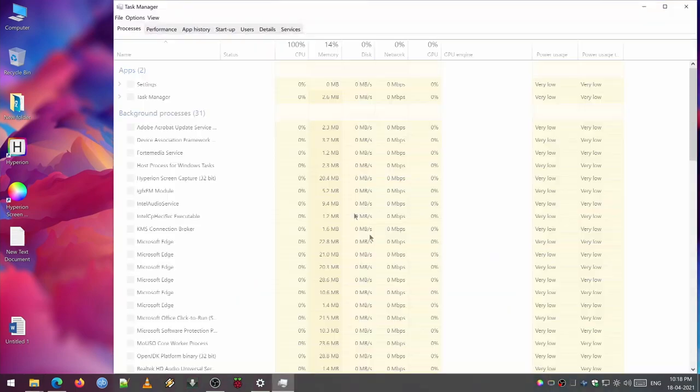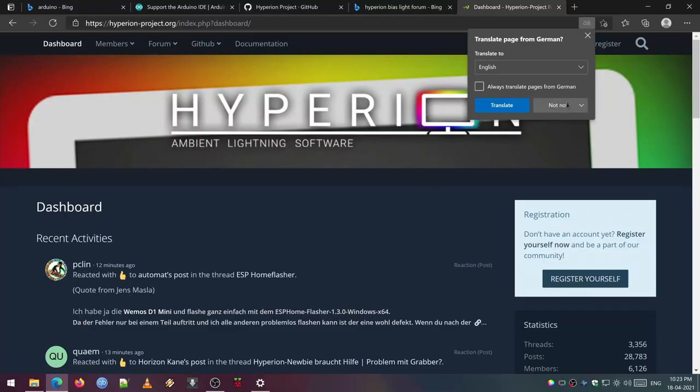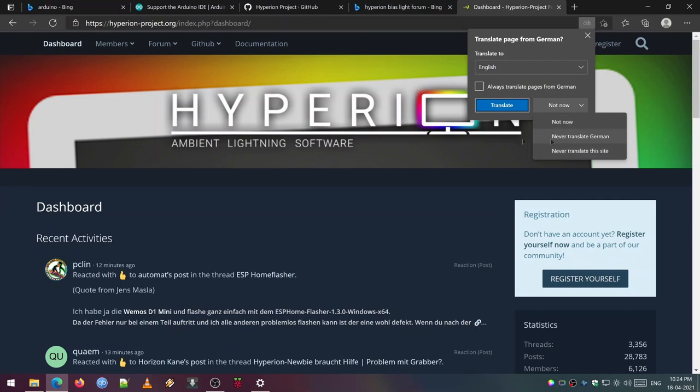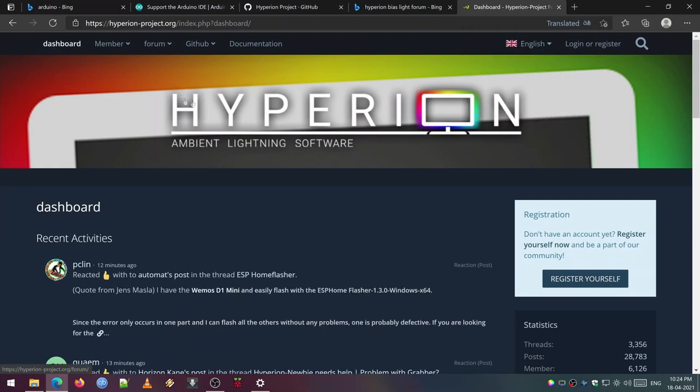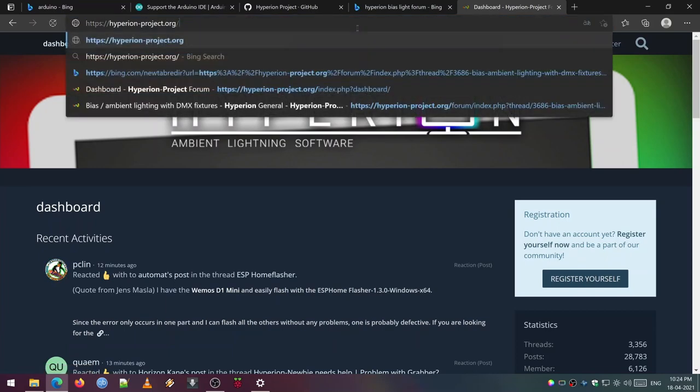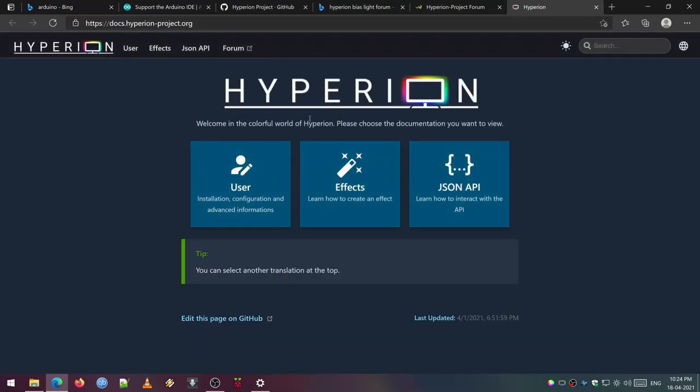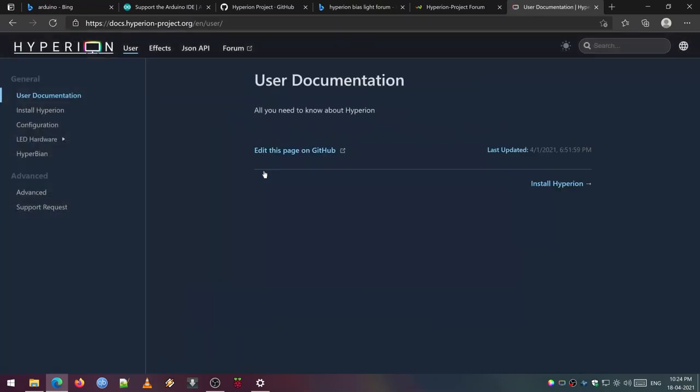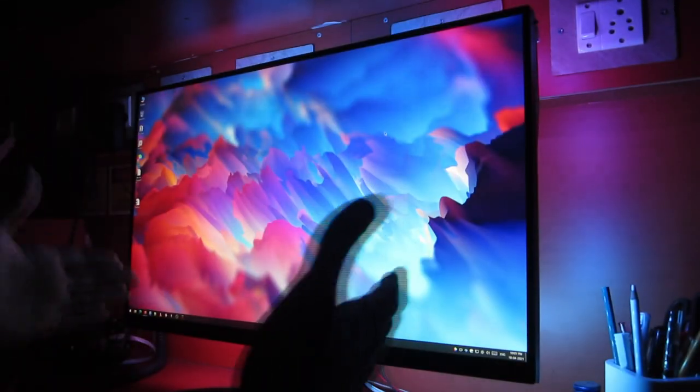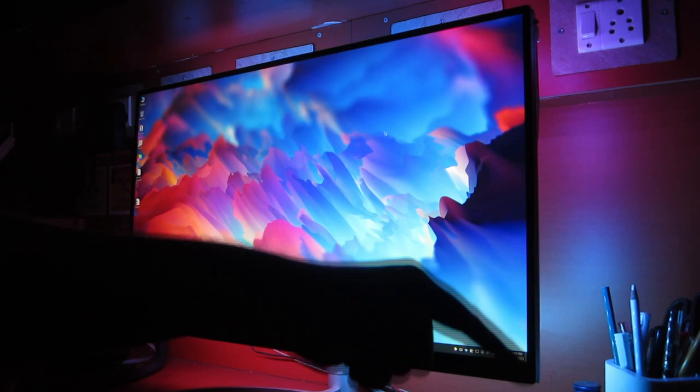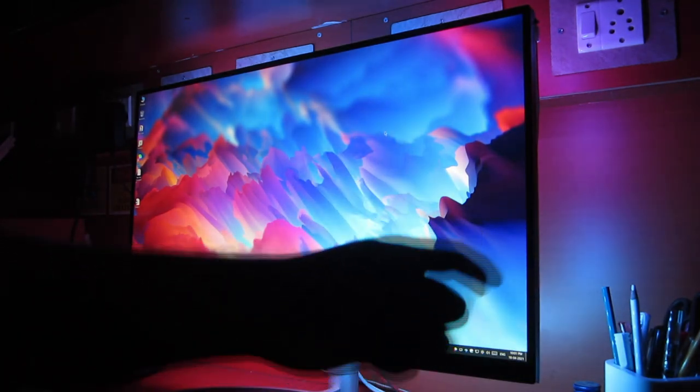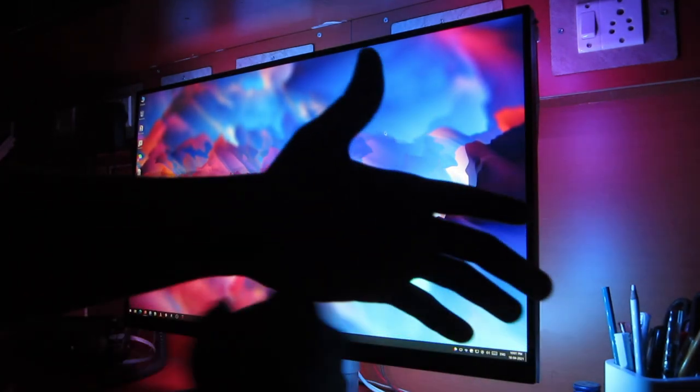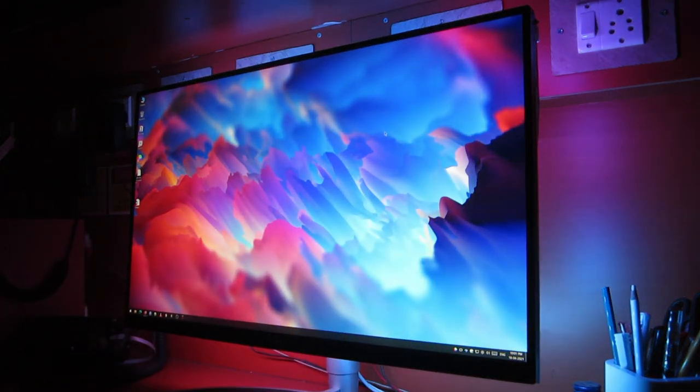There is an awesome community for us to help with our problems. I have given the forum link in the description below. Every software is not a perfect software, so everything has its own problems. The problem I am facing with my setup is that if my PC sleeps, the screen capture and the Hyperion crashes. I haven't found any solution yet. If you have any solution, please let me know in the comment section below. And I hope you guys enjoyed this video. If so, smash the like button and hit the subscribe button. Wish you a great luck for setting up the bias lighting for your setup, and thanks for watching.